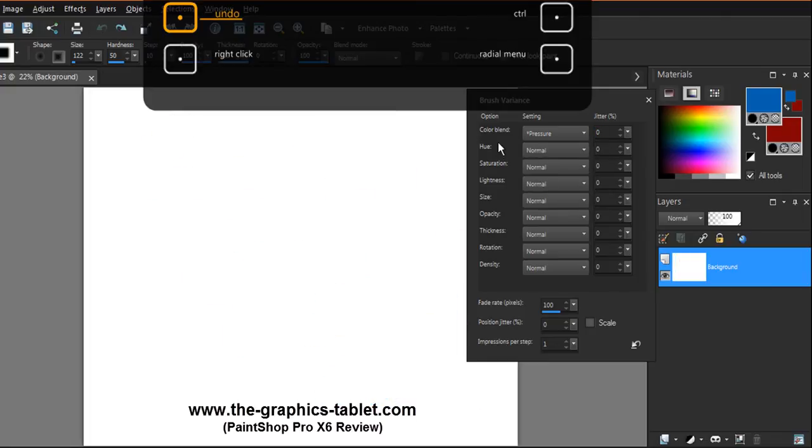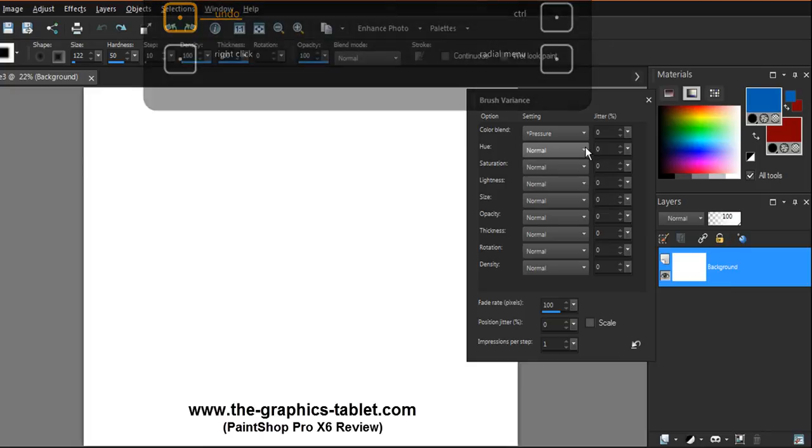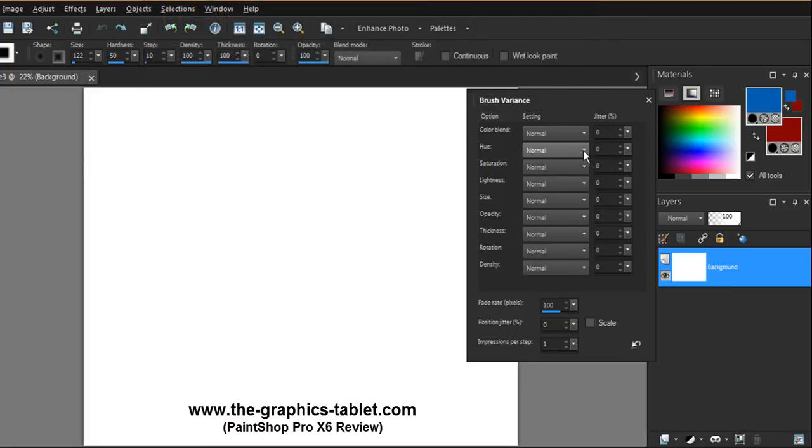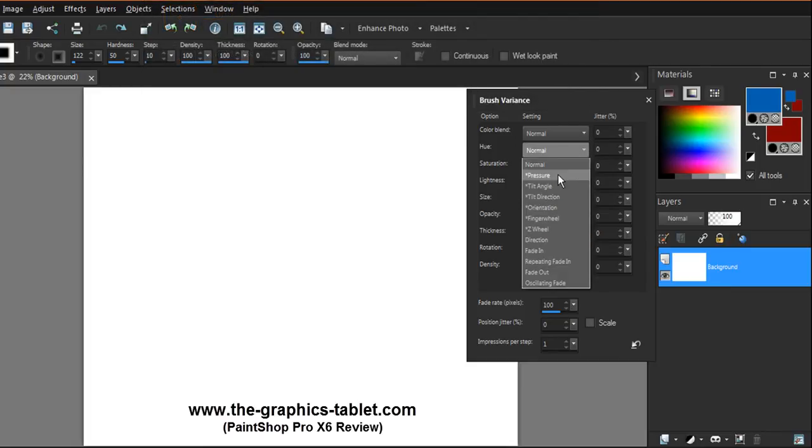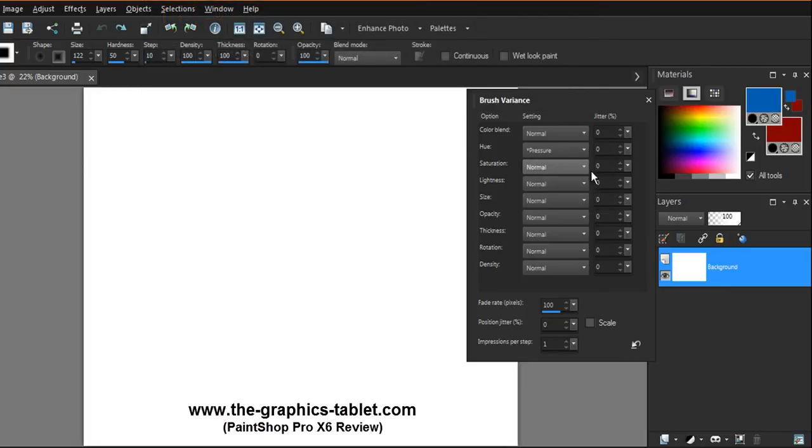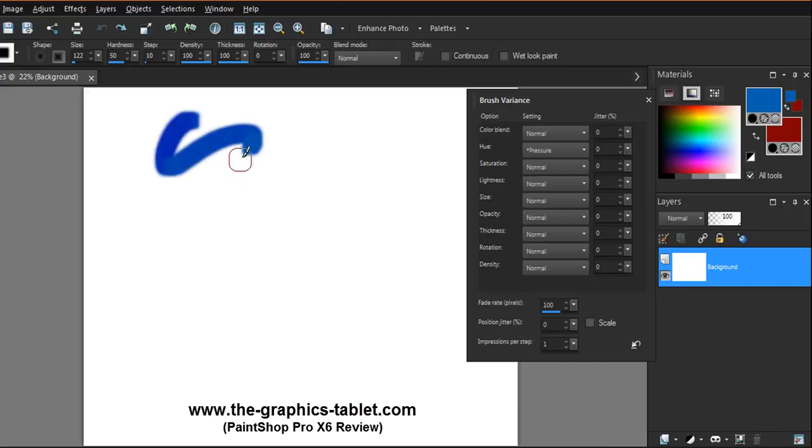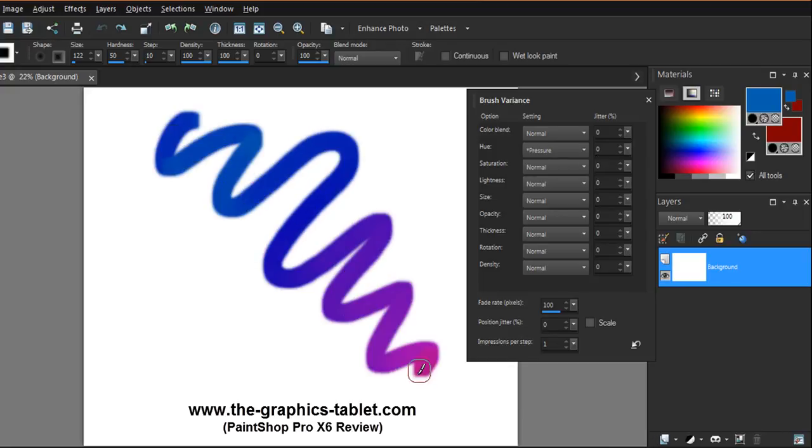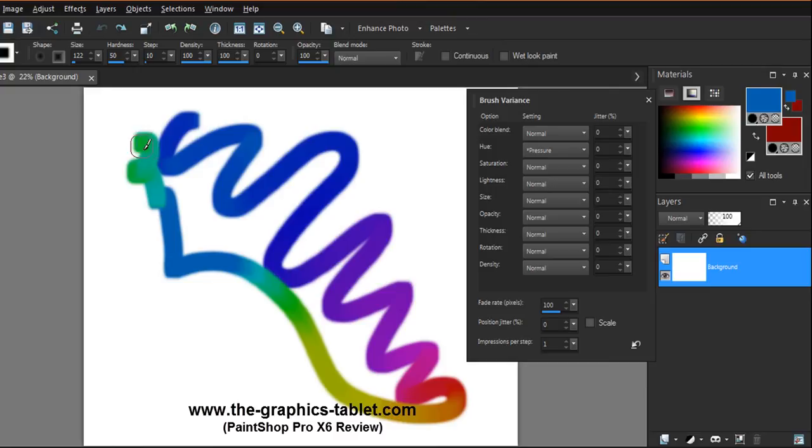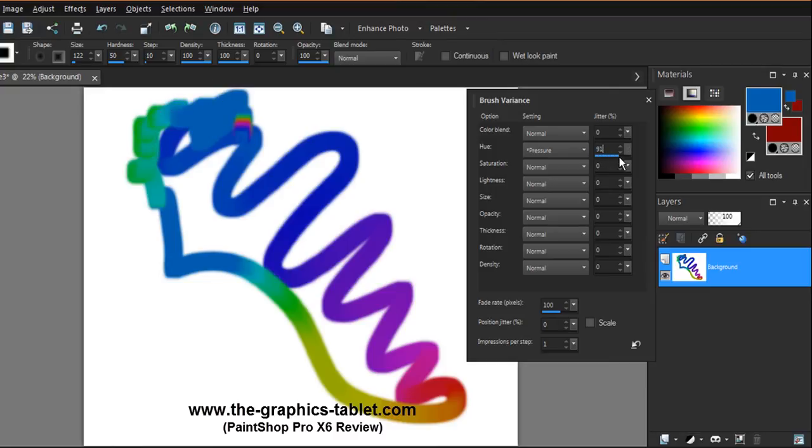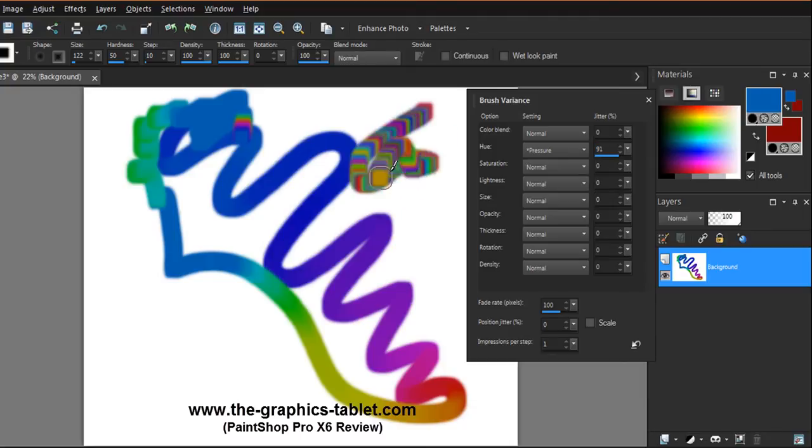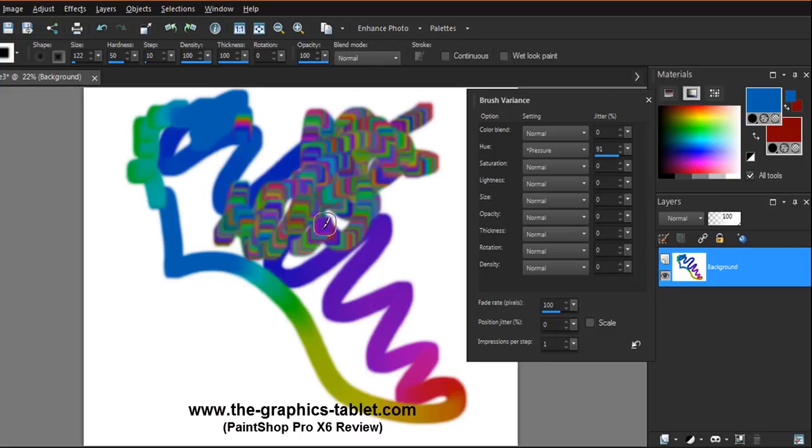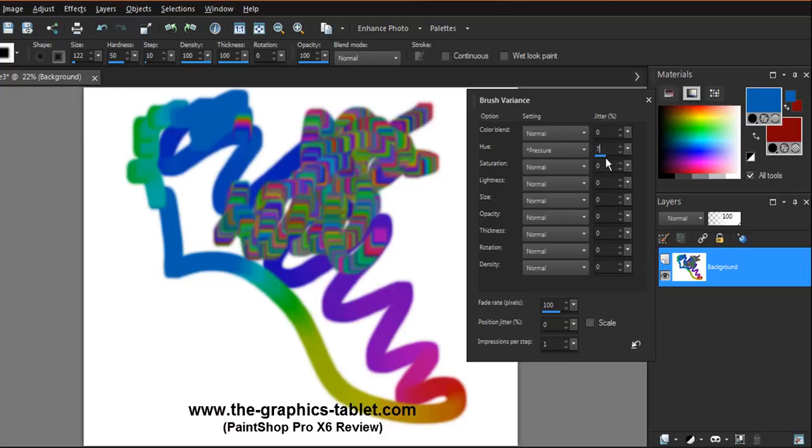I'll put that one back to normal, put this one on to pressure. This was the hue, and it goes through and ends up back where you started. Now let's add the jitter in here. Look at that. Gives you a really cool look. I'm sure you can figure out a place to put that one.